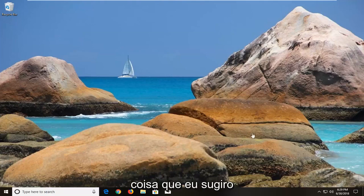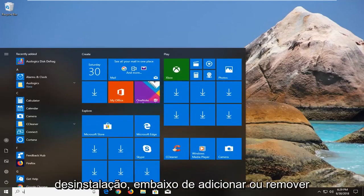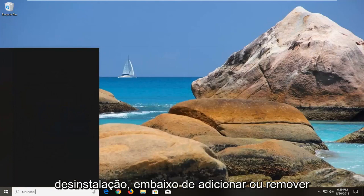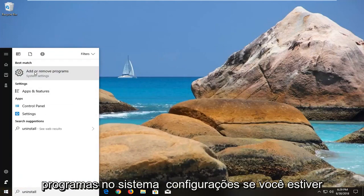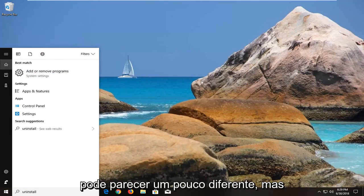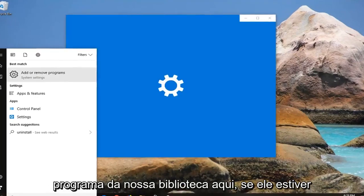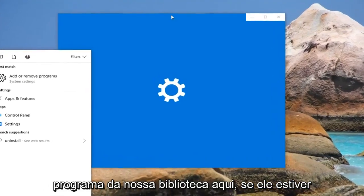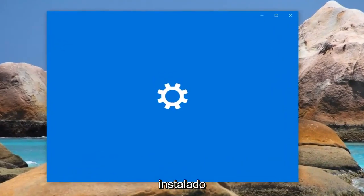The first thing I would actually suggest would be to open up the start menu, type in uninstall, go underneath add or remove programs under system settings. If you're on Windows 7 or Windows 8 the process might look a little bit different but basically we want to remove a certain program from our library here if it is installed.